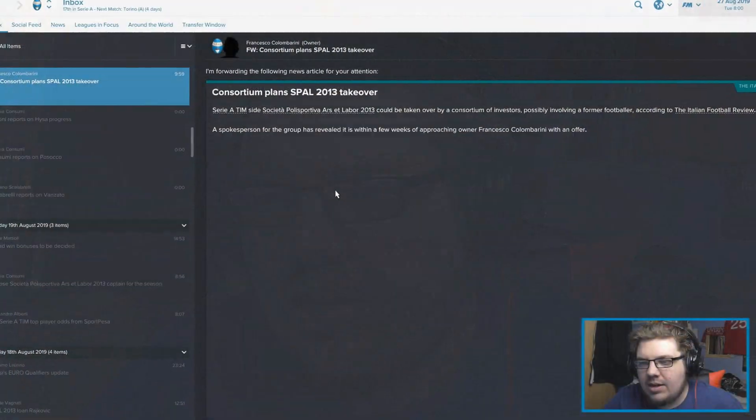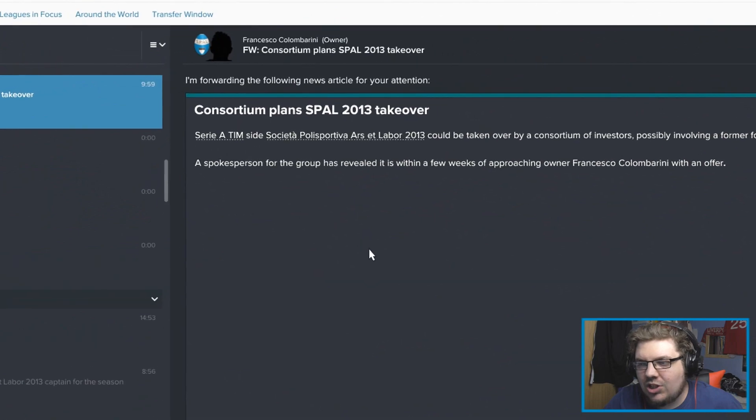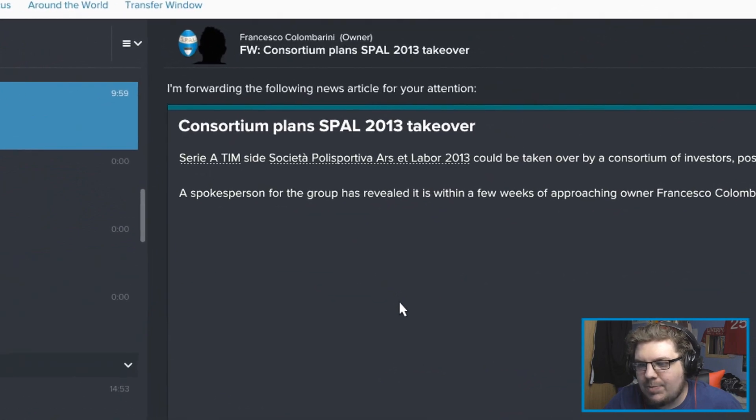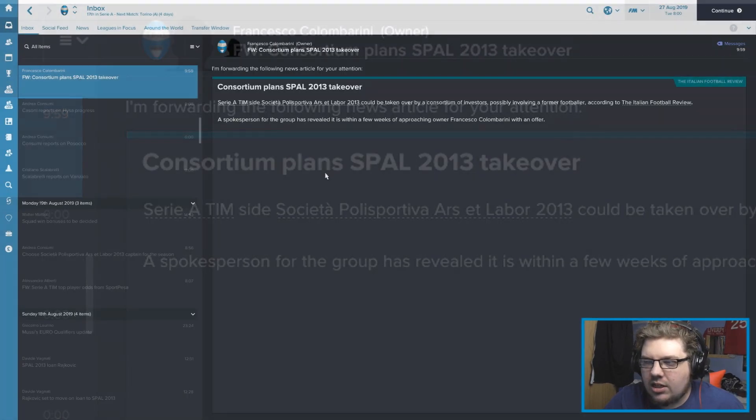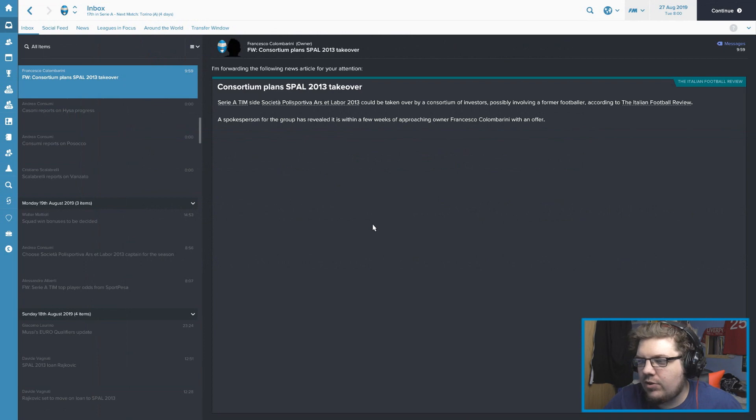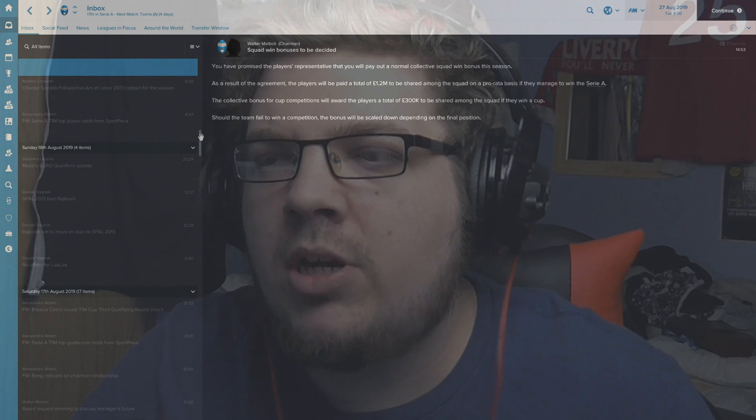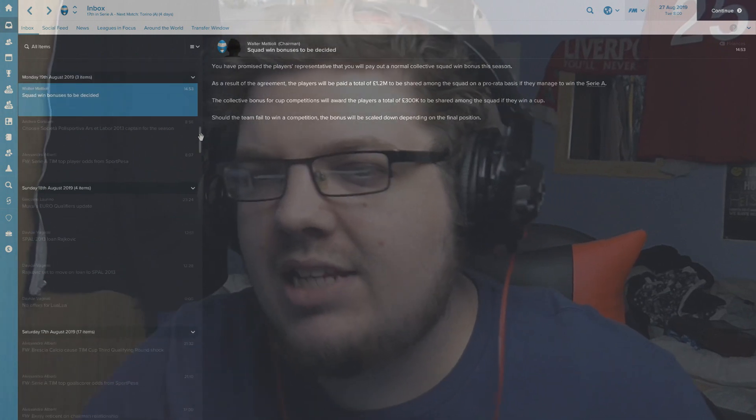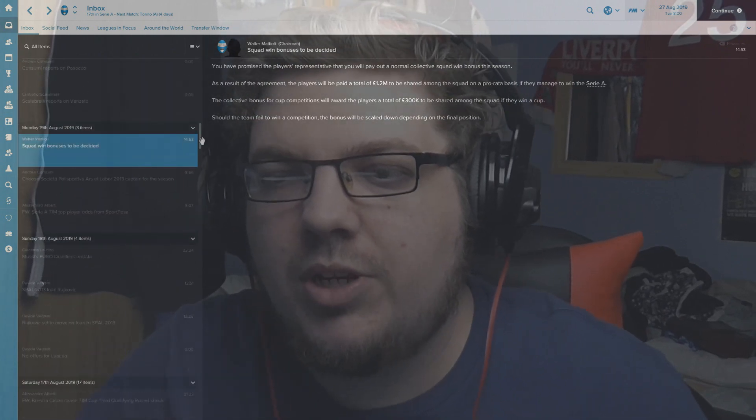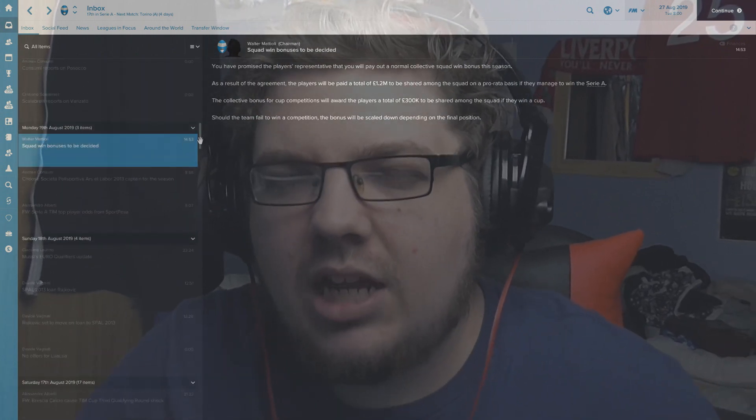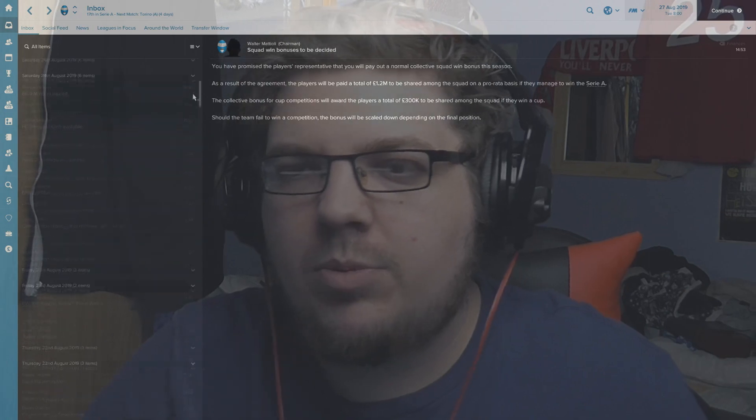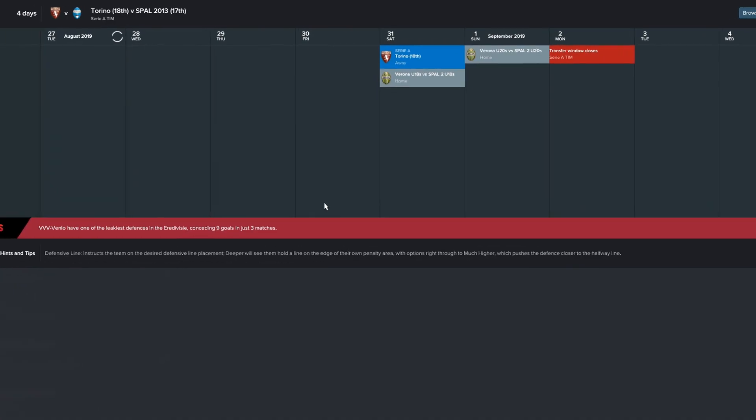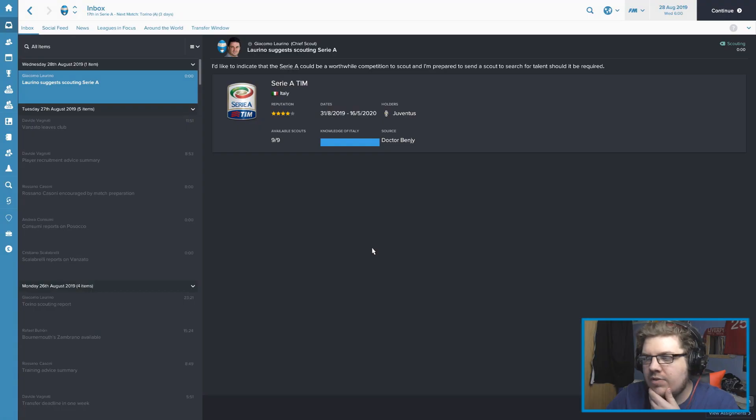Most of the business of the season is done and we've got no money left. So with four days to go before the window closes, a consortium have planned a takeover of Spal 2K13. I will now be here for the final four days so I can live react to anything that's happening. Of course I don't want to reveal too much about what has and hasn't happened so far in the transfer window, but I guess we'll wait and see. We have Torino in Serie A and then the transfer window closes on the 2nd of September. I'm nervous.